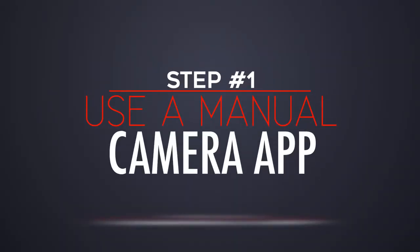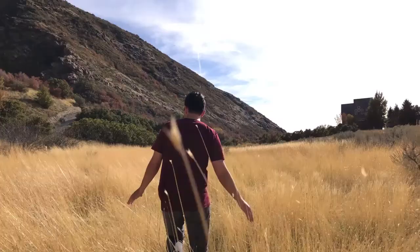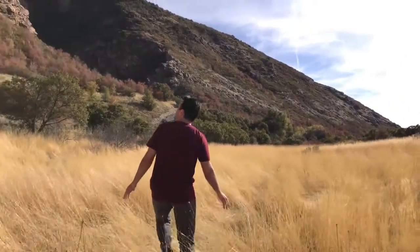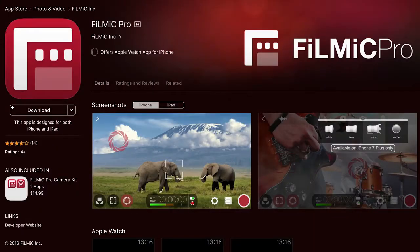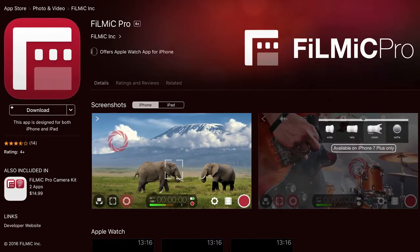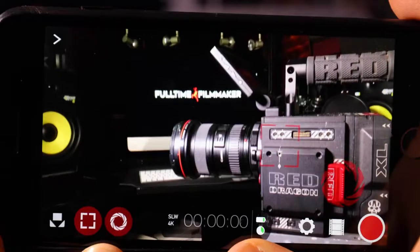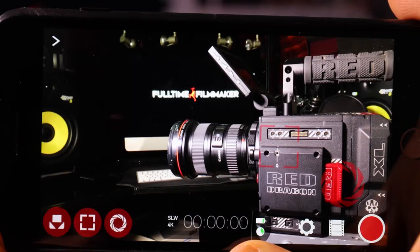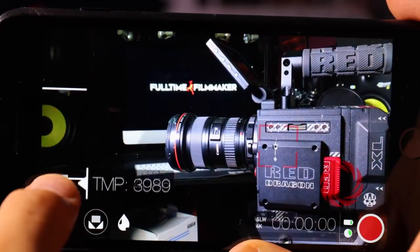Step number one is use a manual camera app. This is huge because your phone has a bunch of auto settings turned on — like auto exposure, auto white balance, auto focus, and auto stabilization. Though these tools are great for a lot of applications, they will often make your footage look more like home video footage rather than professional film footage. The app that I use is called Filmic Pro, which you can get for about $10 off of the Apple App Store. As for Filmic Pro, it's not a perfect app and it's not going to replace a DSLR, but I think it's one of the best ones out there for a phone app.